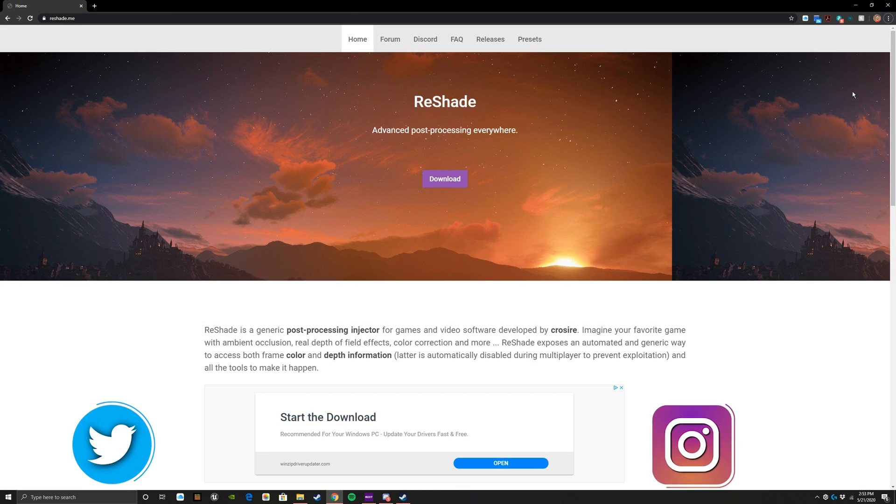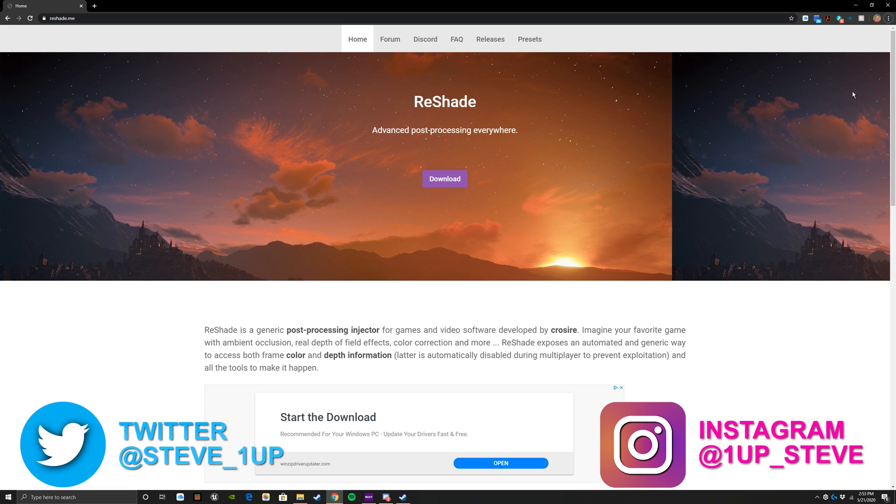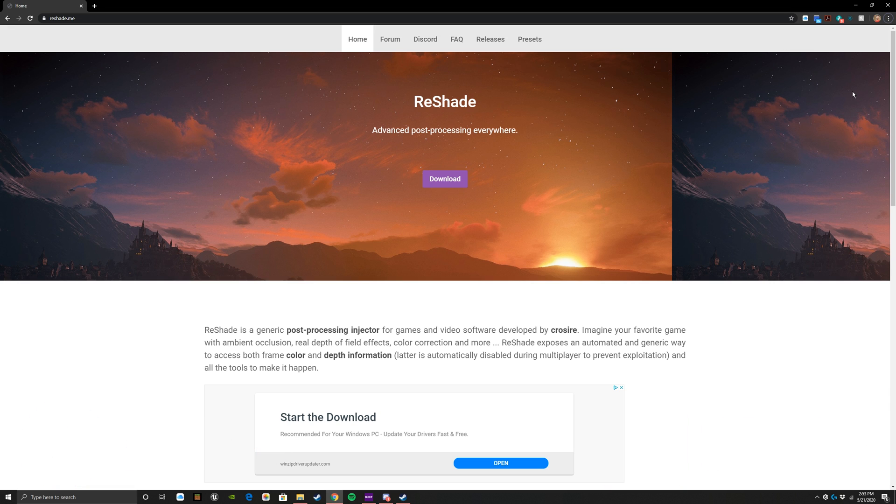Hey everybody, Steven here. Today I'm going to show you how to get the ReShade mod for actually any of your games. I'm going to show you in regards to Subnautica, but you can use it on a multitude of different games. So reshade.me - I'm going to put a link for this in the description.